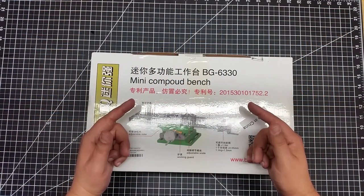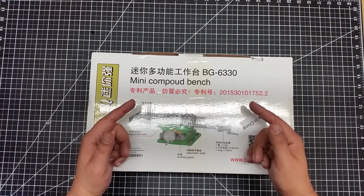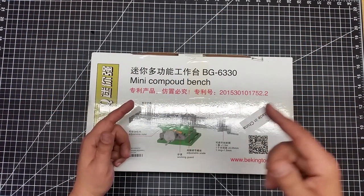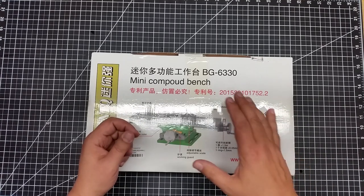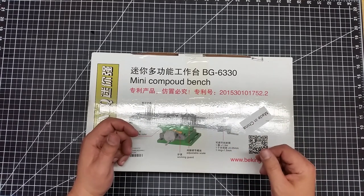Welcome to this episode of DIY3Dtech.com. In this episode of Shop Talk, I want to share with you this mini compound bench.